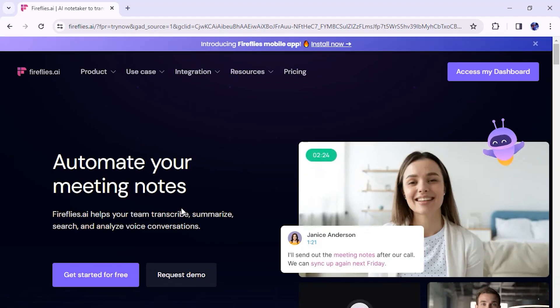Welcome to Fireflies AI. In this video, I am going to show you how to integrate ClickUp with Fireflies.ai.